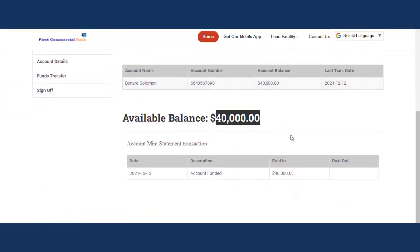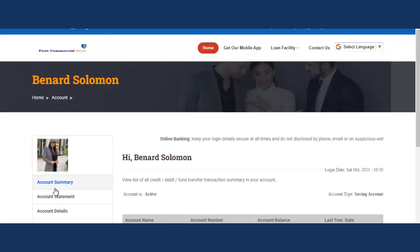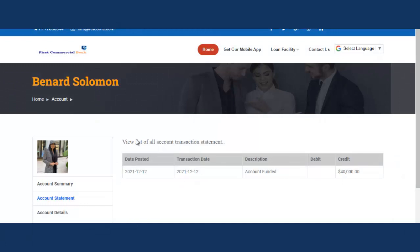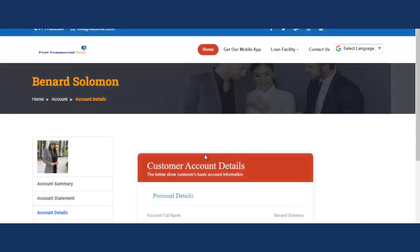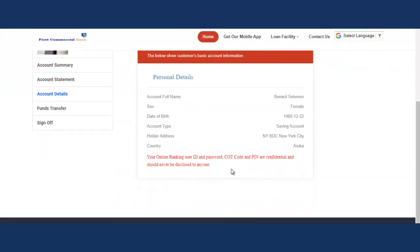You can see the transaction details. Go to account statements to view them — as you begin to perform transactions, they will all show here. If you go to account details, you can see all the account details. Let's go to fund transfer to see how it works — it's seamless and very slick.